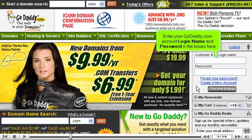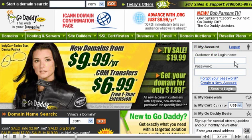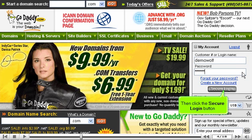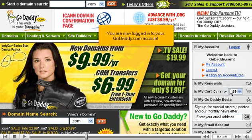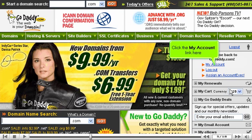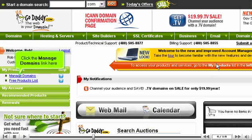Enter your GoDaddy.com account login name and password in the boxes here, then click the secure login button. You are now logged into your GoDaddy.com account. Click the My Account link, then click the Manage Domains link.